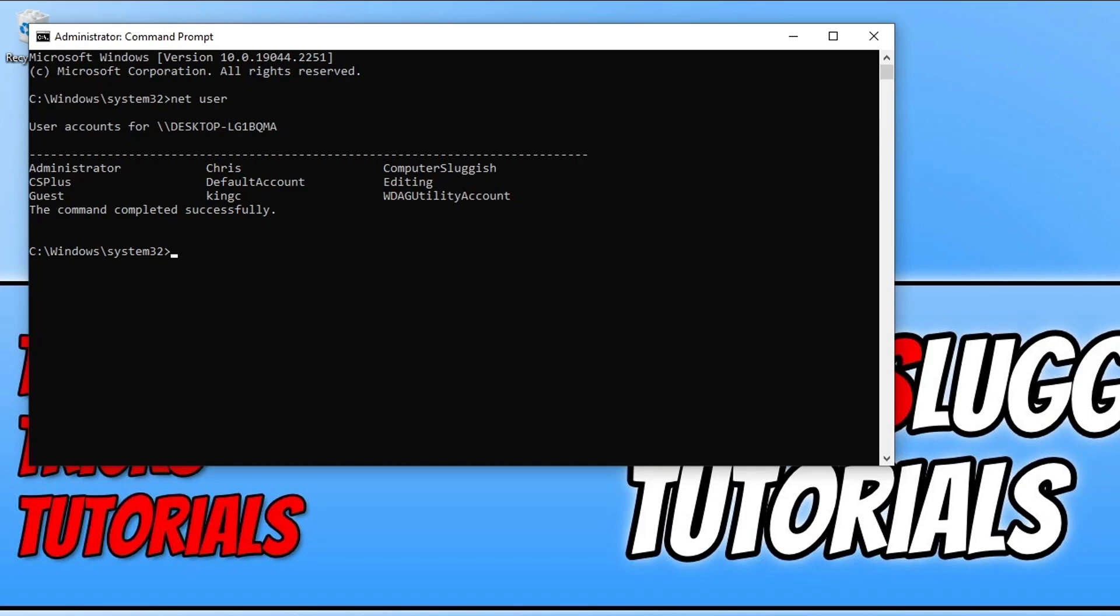We can do this by typing in net user space and then the user account name, so it would be csplus for myself. You then need to go space and then type forward slash random. Once you type this out, you can now press enter.